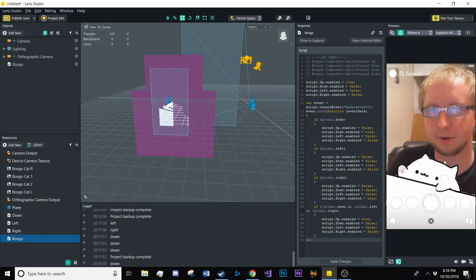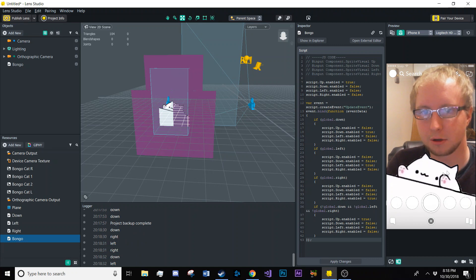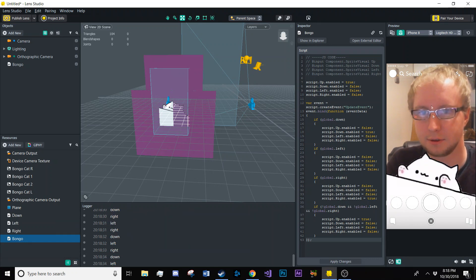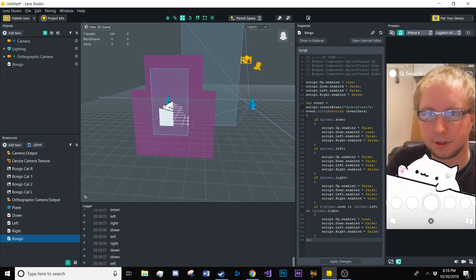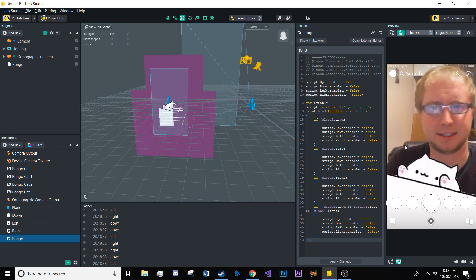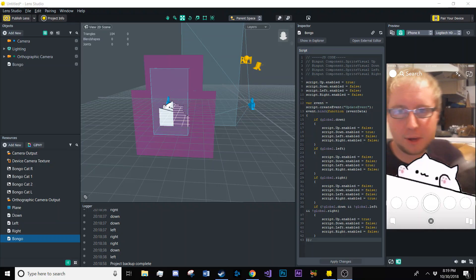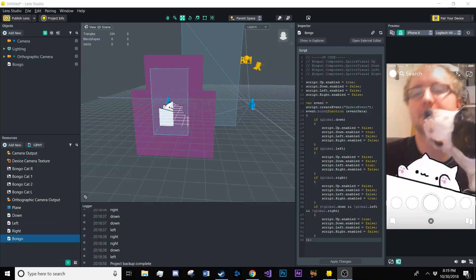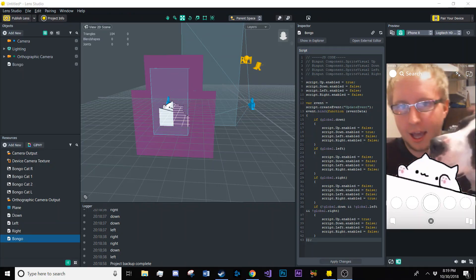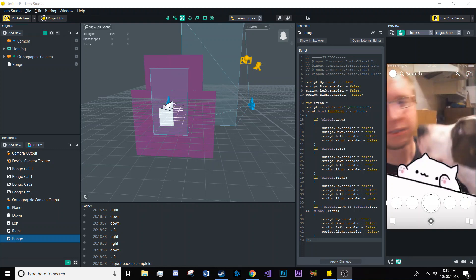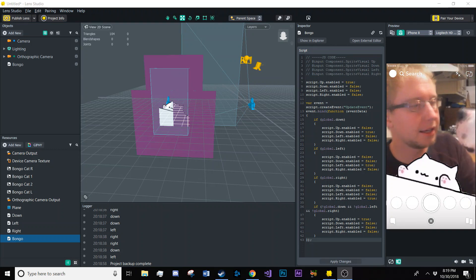All right, so now we have a fully functioning bongo cat. Look at that. Isn't that cute? All right, well, that concludes this presentation. Bye! God damn it! Well, that does it for this presentation. Thank you for watching, and I hope you have a great rest of the day. Say bye, Ralph. Bye!